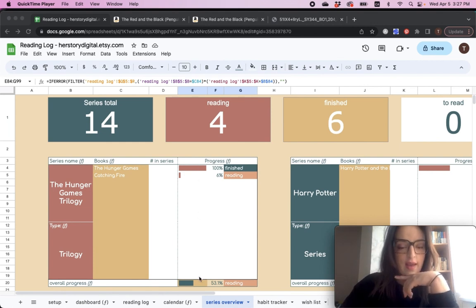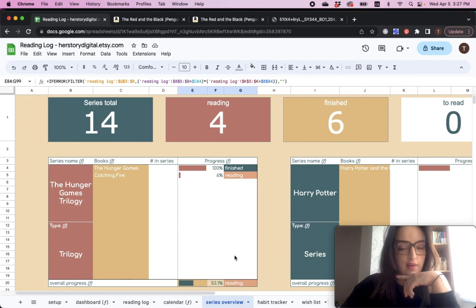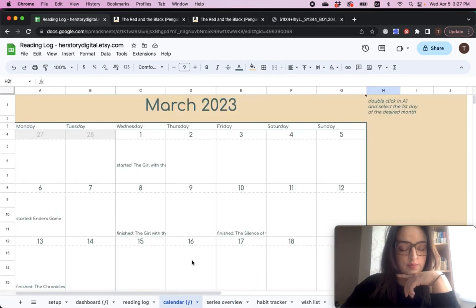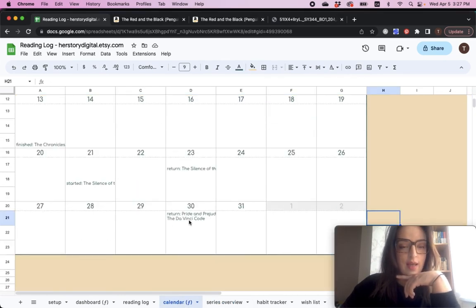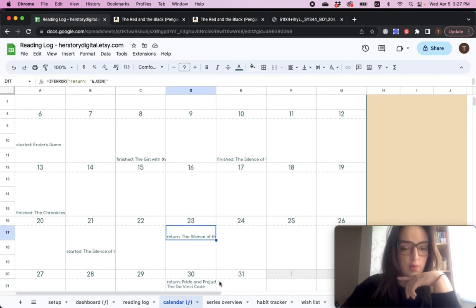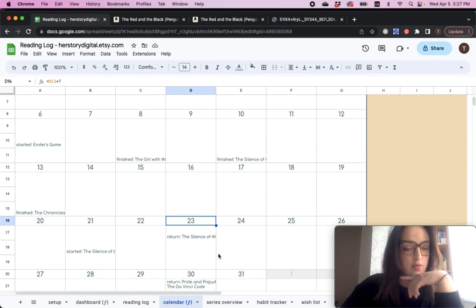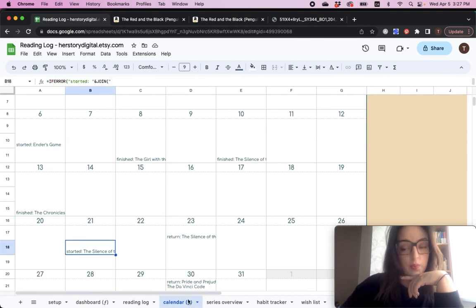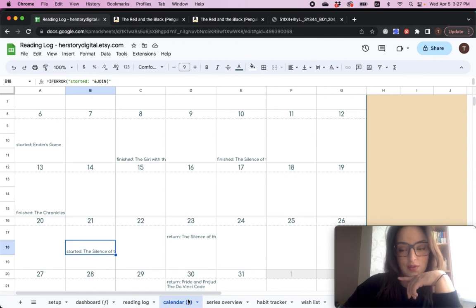And also, there is a calendar that's also fully automated. And here you will see what books you've finished, what books you need to return, and on which day. And also, the books that you started, and the day you started them on.